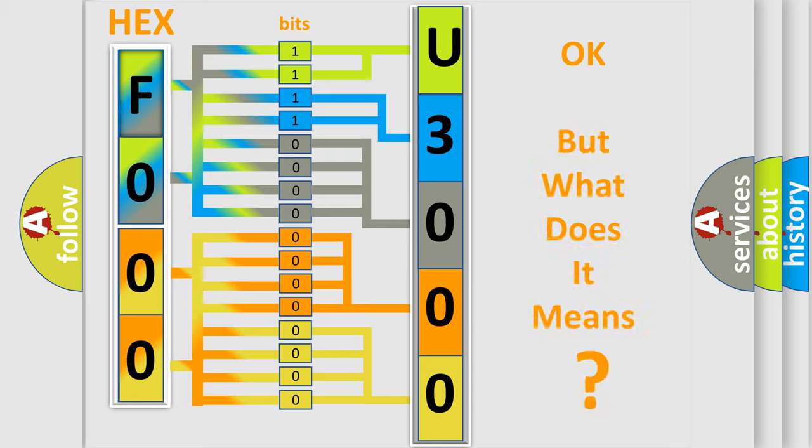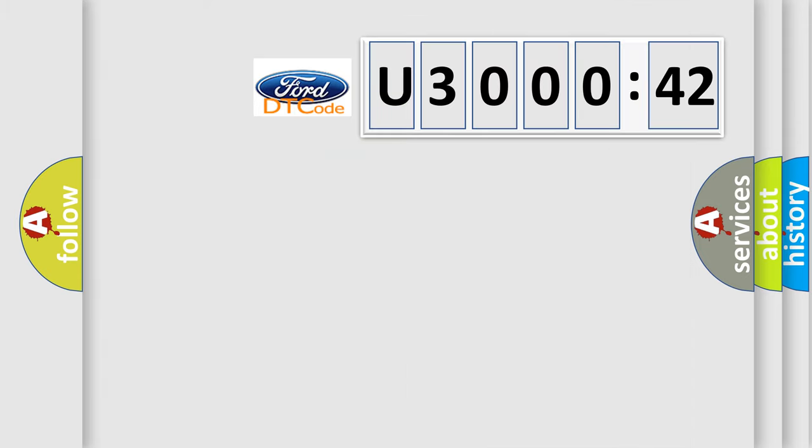We now know in what way the diagnostic tool translates the received information into a more comprehensible format. The number itself does not make sense to us if we cannot assign information about what it actually expresses.